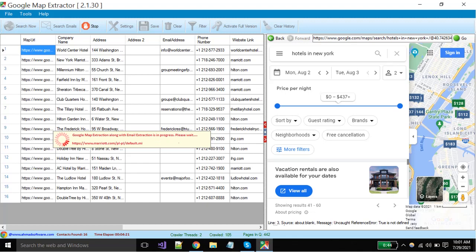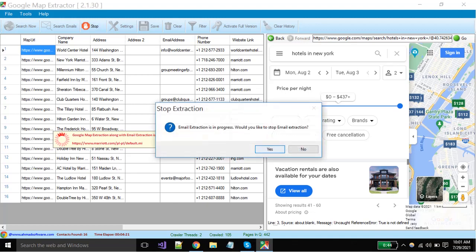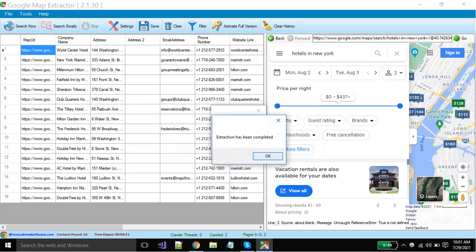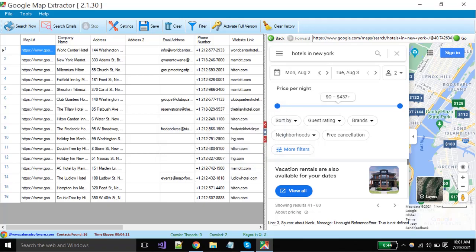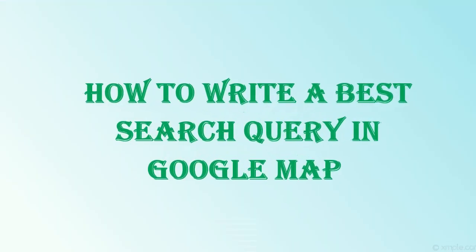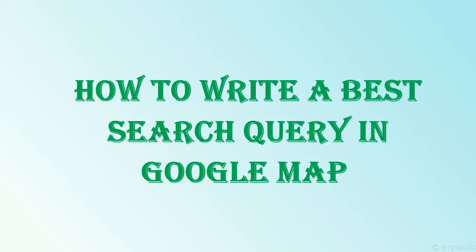When your extraction is completed or you want to close the extraction, then click on the stop button. Now I will show you the best search pattern for better search results, which means how you can write your best search queries in Google Map Extractor.